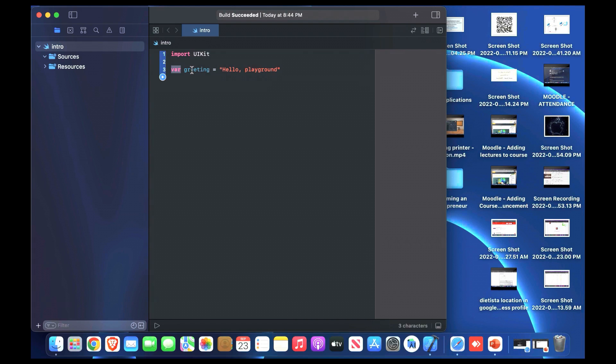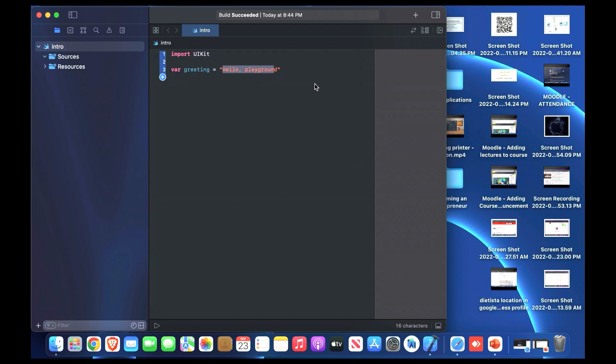The other line is variable. Name is greeting equal to the string hello playground. As shown, we can define variable by making the keyword var, then after that the name of that variable, then the assign symbol, then after that the string.